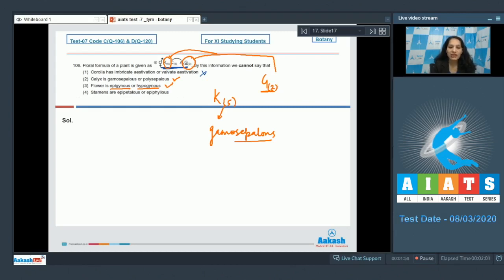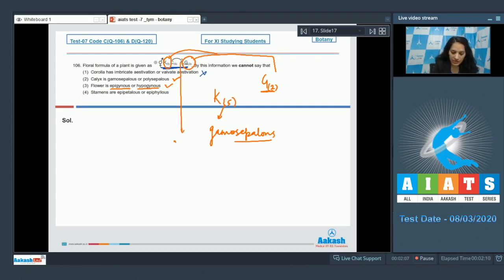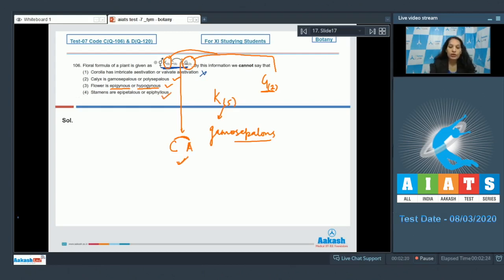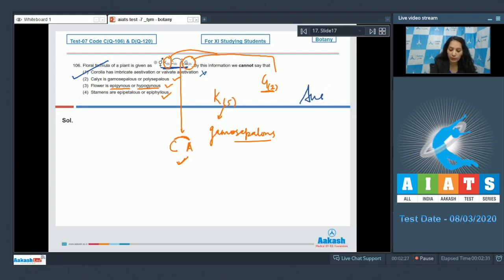Fourth option: stamens are epipetalous or epiphyllous — we can also see that from the floral formula. Here, there is a cap over the androecium symbol, which shows the androecium is attached with the corolla, which is the epipetalous condition. So these three options can be seen, but aestivation cannot. The correct answer is option number one.